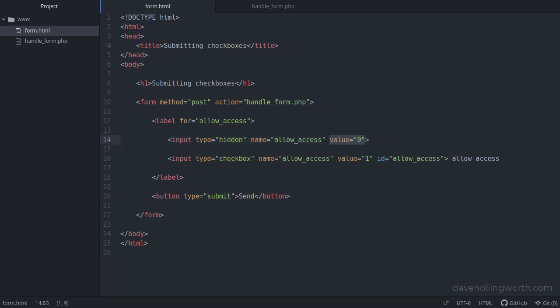Note this trick only works with form fields that aren't arrays, in other words the name isn't followed by empty square brackets.